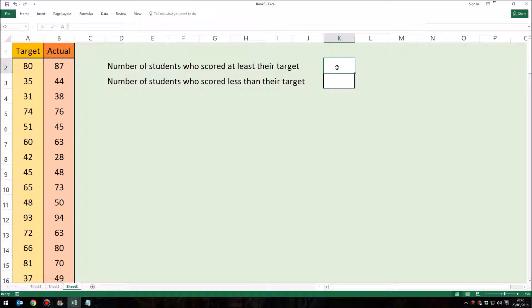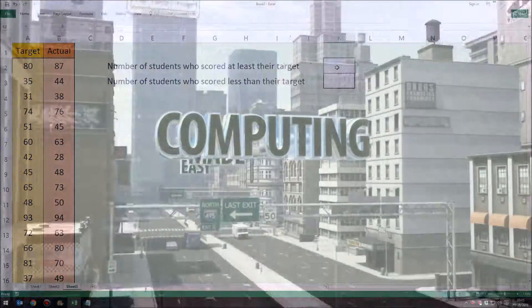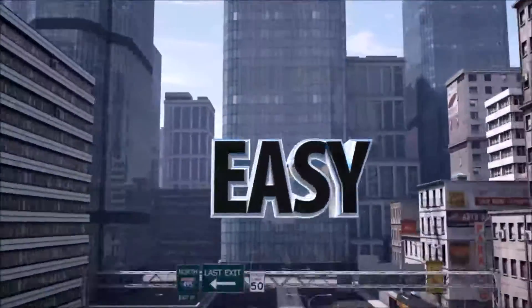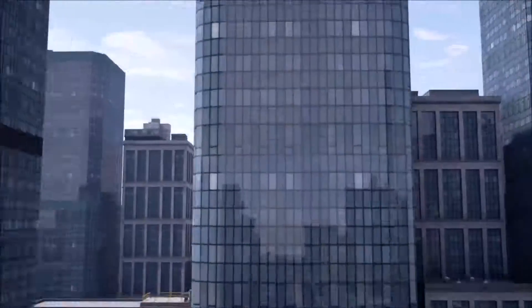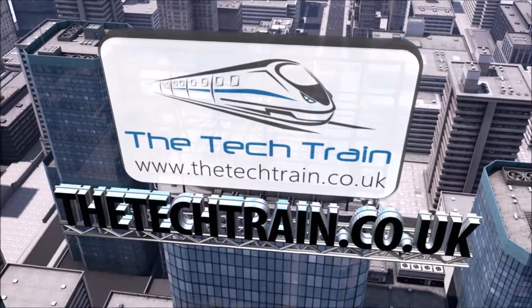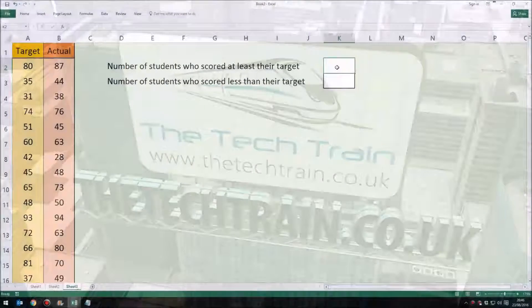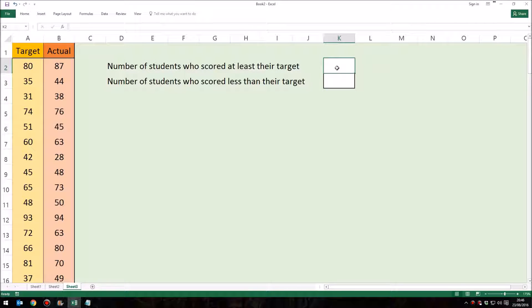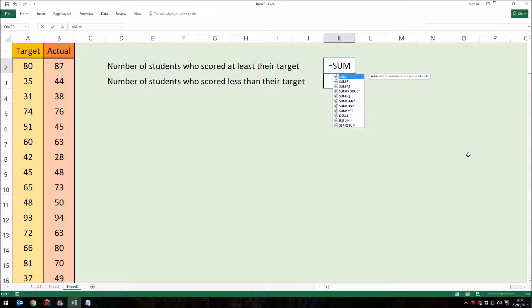So let's have a look at how we would do this with an array formula. First of all, I'm going to click in K2 and I'm going to start just as I would normally with an equals. Now what I'm going to do is equals sum. Remember earlier on I was showing you how I would add up the number of ones which showed me those students who had scored at least their target grade, so that's kind of what we're doing here. In a way, we're adding up the number of ones, so equals sum, open a couple of brackets.